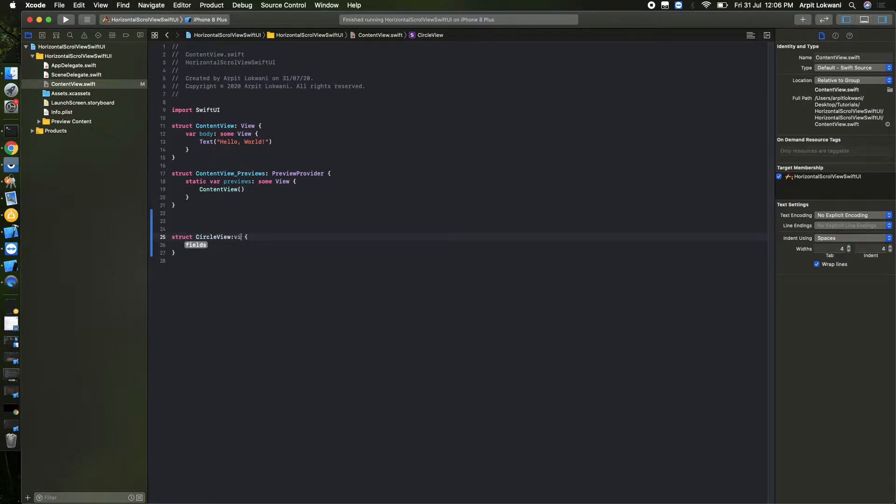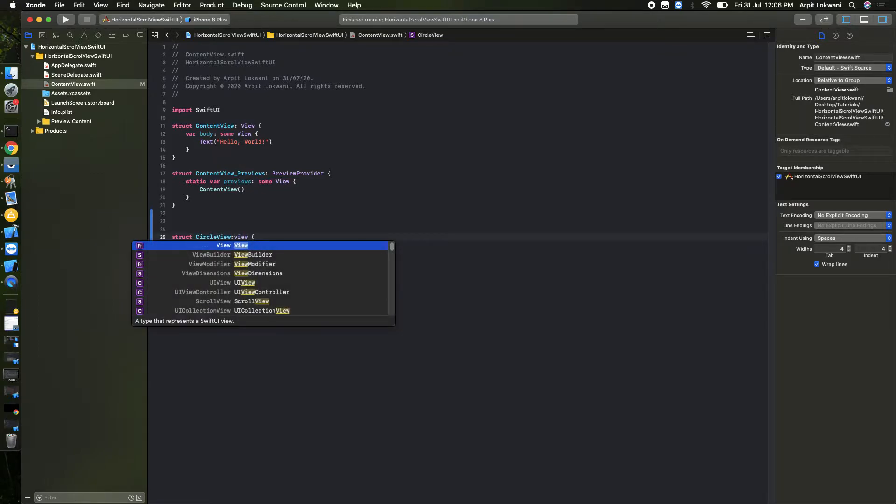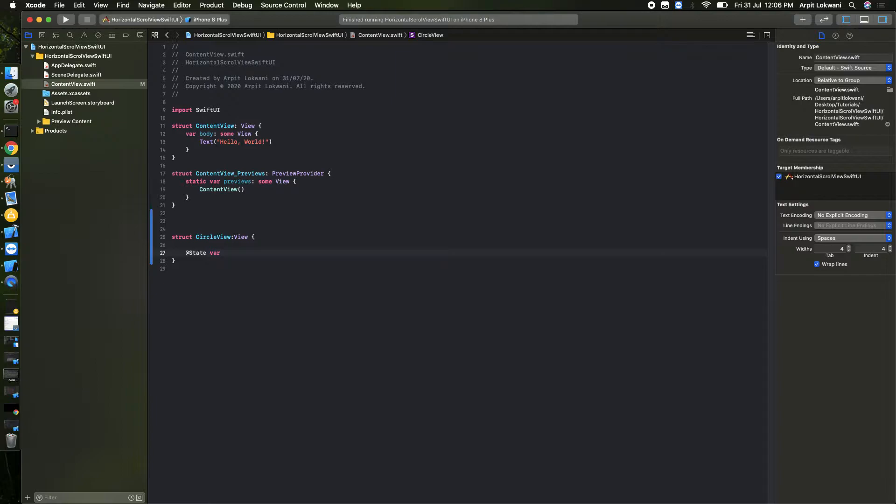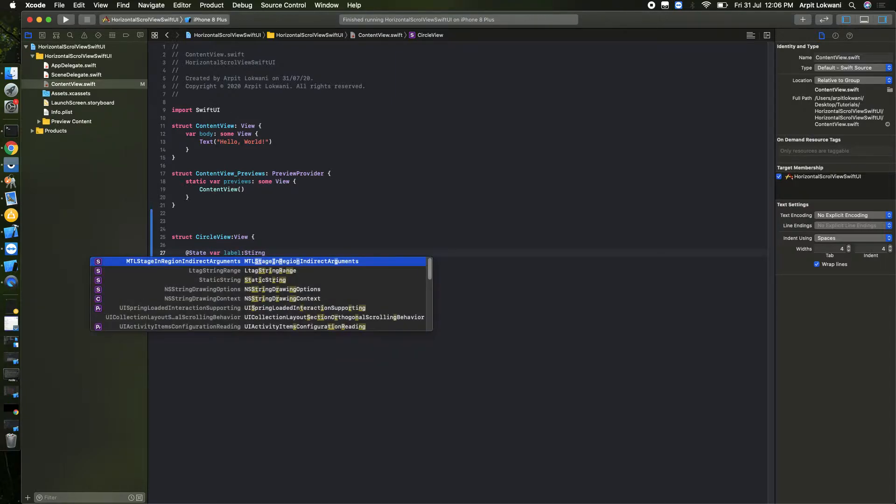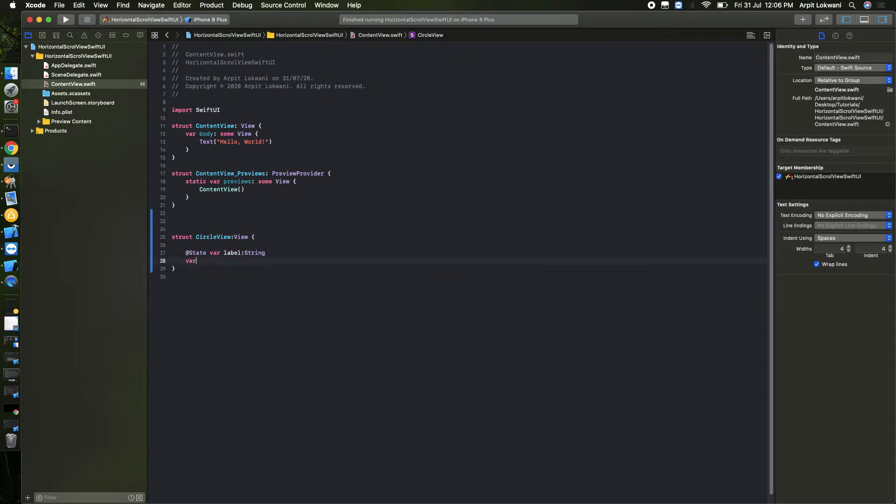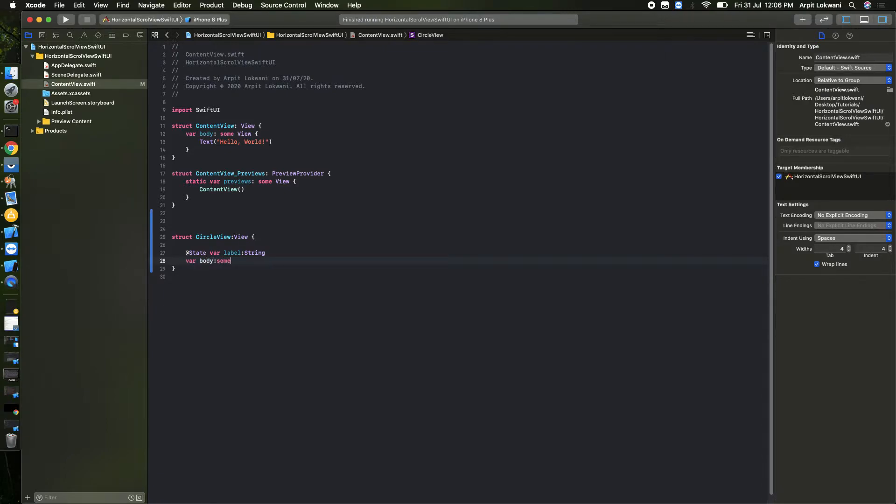We need to put one variable which is a state variable called 'label' which is a type of String. And then we need to create a computed property that is 'body' of some View.